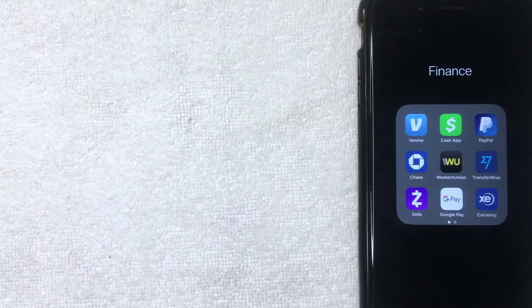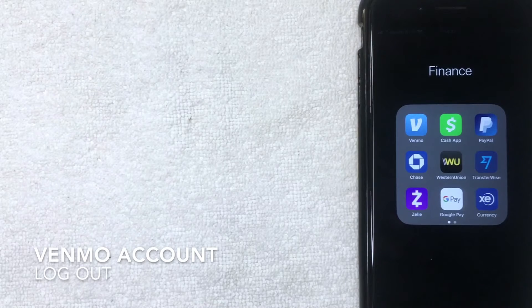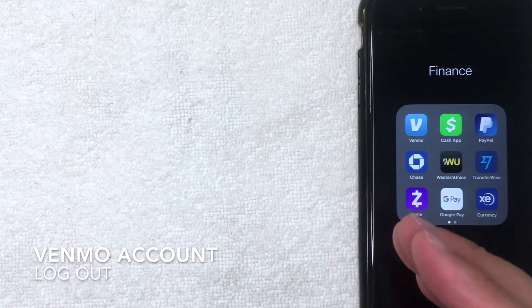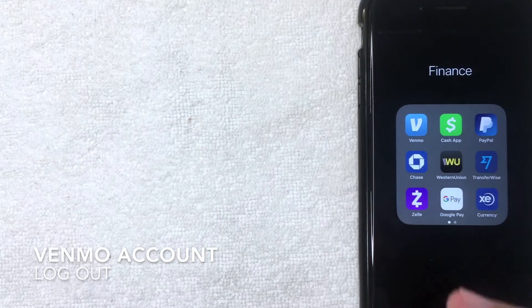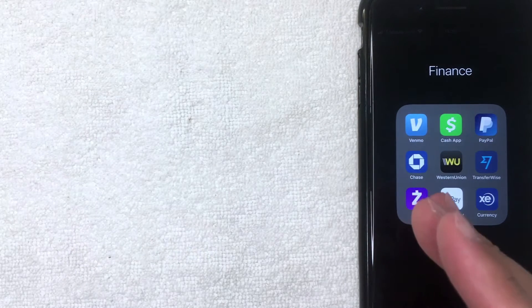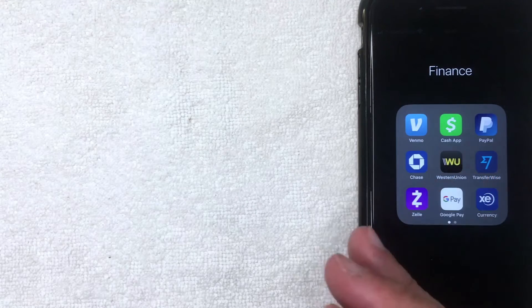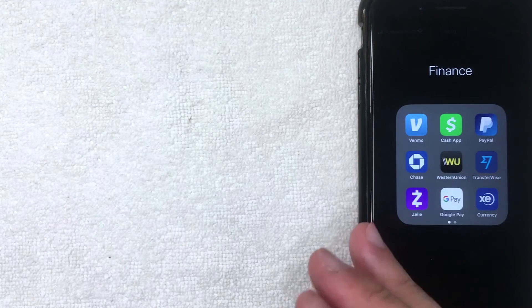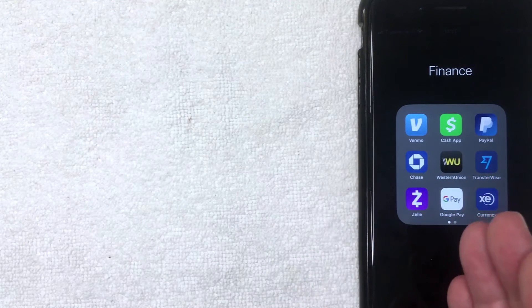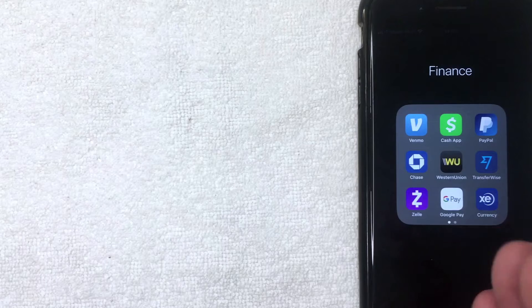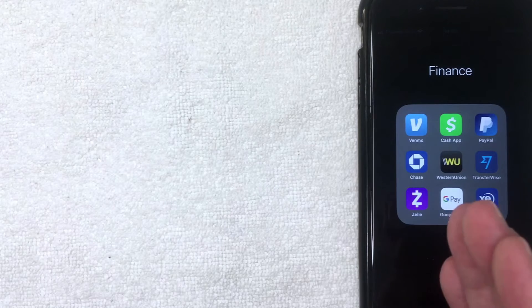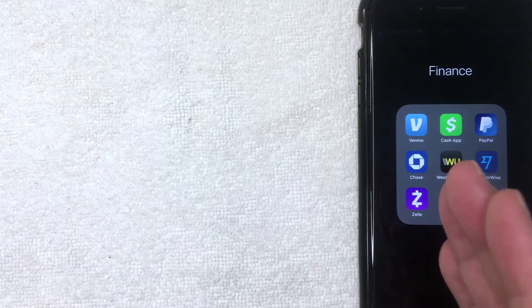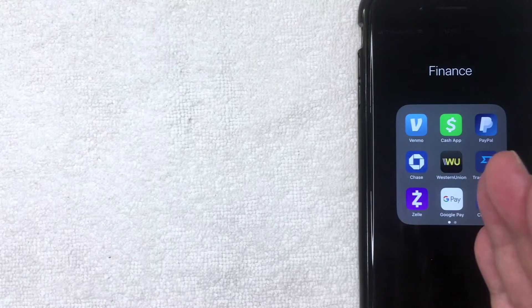Hey welcome back guys, so today on this video we're talking about Venmo and more specifically I'm going to show you how to log out of your Venmo app. So let's go ahead and talk about this. First off guys, this is going to be a really quick video. There's really not a lot of steps involved, so be sure to stick around to the end of the video and you can see me logging out of my Venmo app.